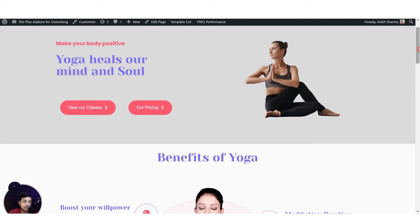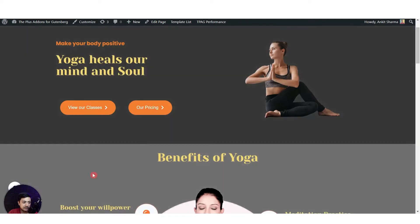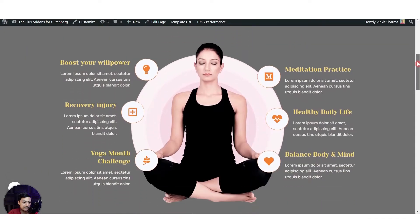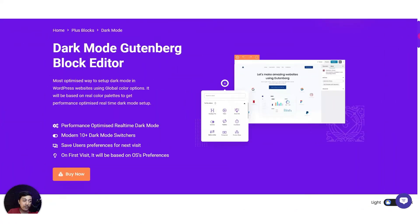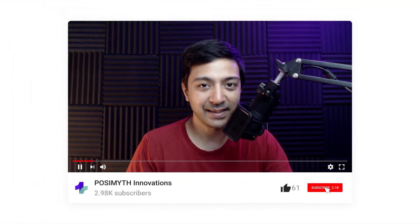...and we are going to turn this into a dark mode which will look something like this. We will be using the dark mode block from the Plus Add-ons for Gutenberg. If that sounds interesting and you want to add dark mode to your WordPress website, hop in and I'll show you everything step by step. My name is Ankit Sharma from Team Poseidon.